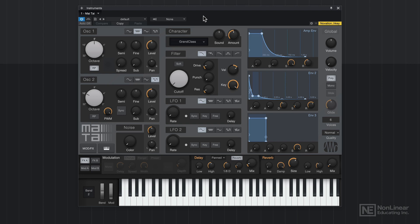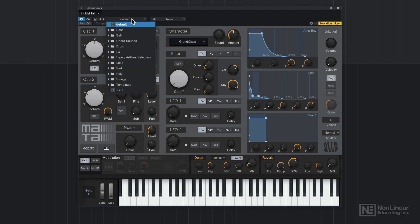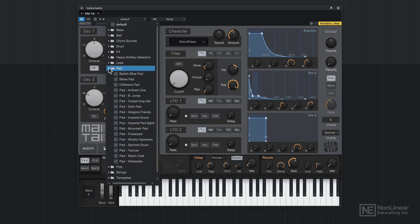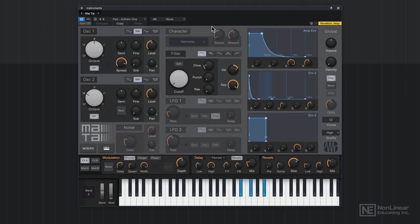Cool. So I'm getting signal. If I want to choose a different instrument, I can come to the default menu up here and you can choose a different preset. So let's say I want a synth pad. I'll go to pads and I'll choose this one here called Anthem One.